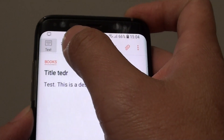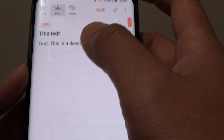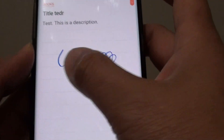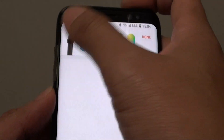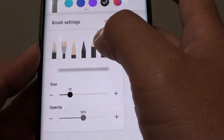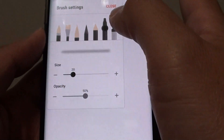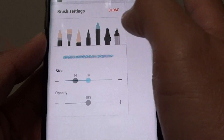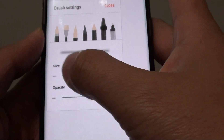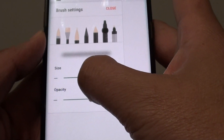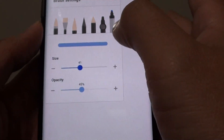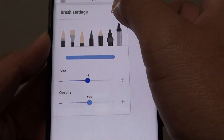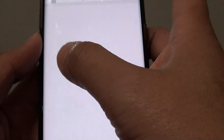At the top you can choose a pen if you want to start drawing, or you can choose a brush. Tapping on the brush gives you all the different brush settings — you can choose a different brush and change the opacity and size. Then tap on Close and you can start drawing.